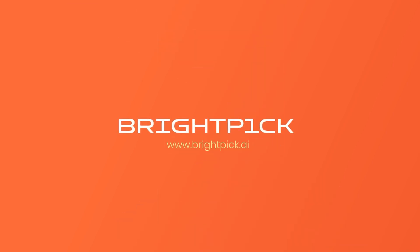Follow BrightPick to stay up to date on our latest product releases and customer installations.